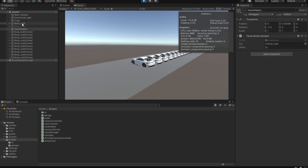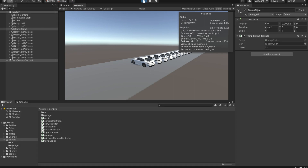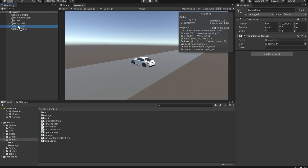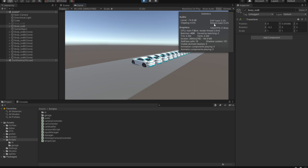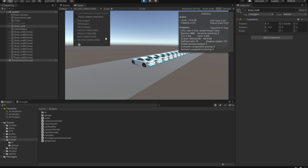With LOD 0, we are getting around 95 FPS. Now I'm going to replace it with LOD 1 and hit play — we are getting 130 FPS. Of course, we are running at the same settings at 4K.